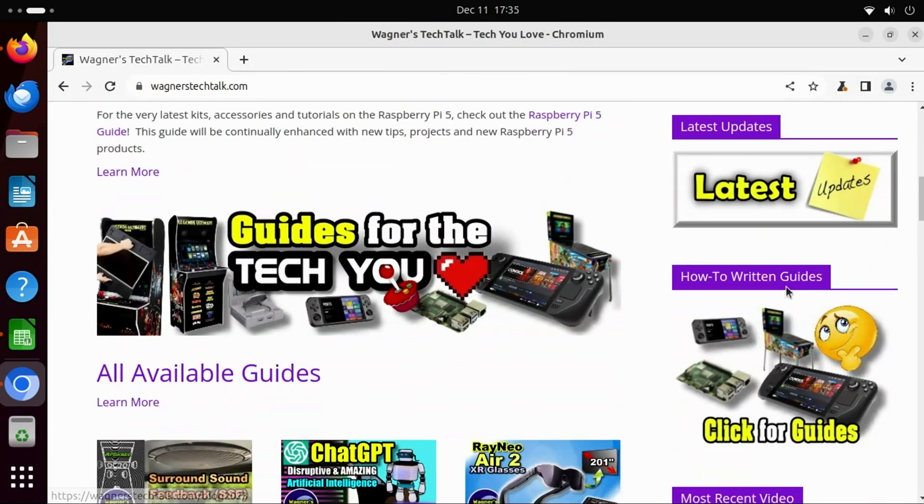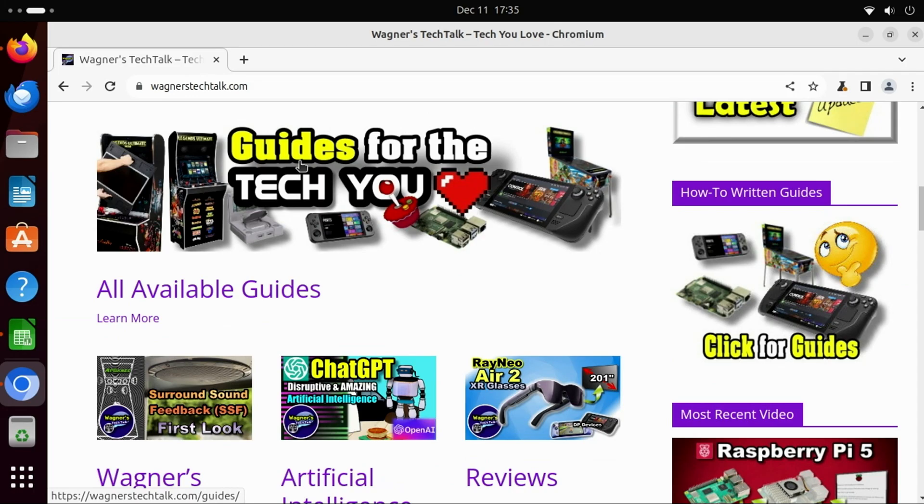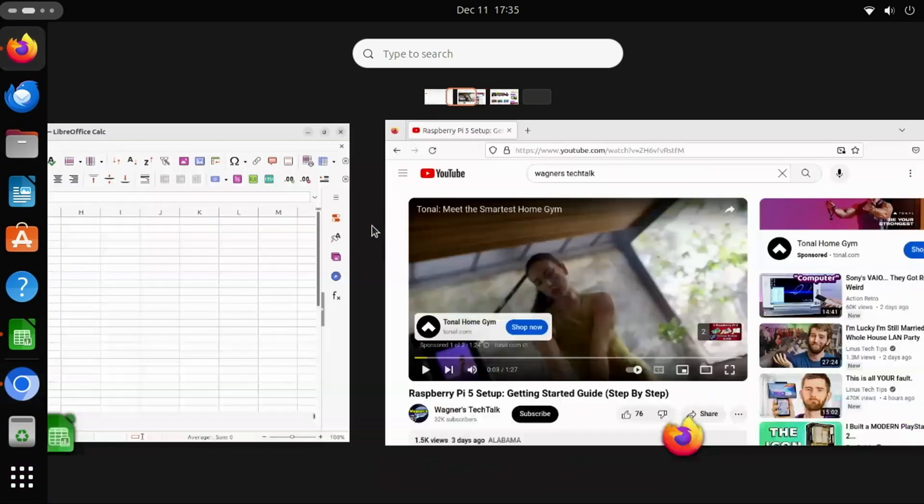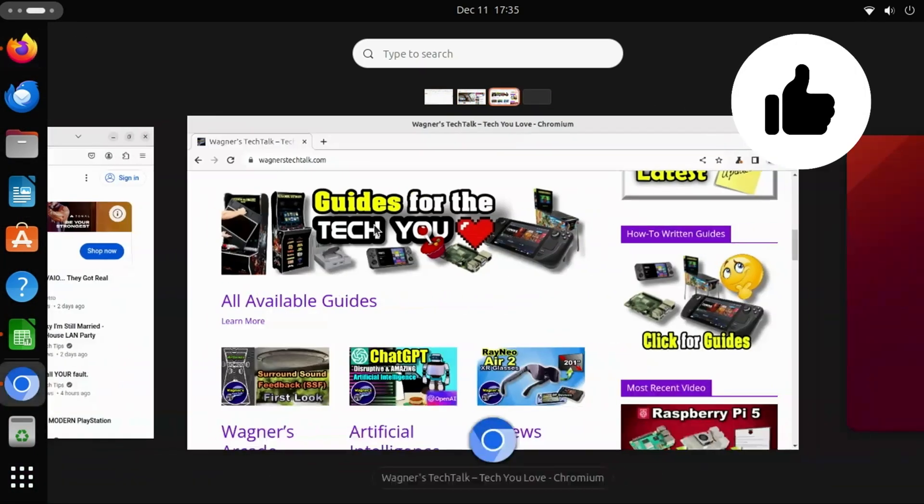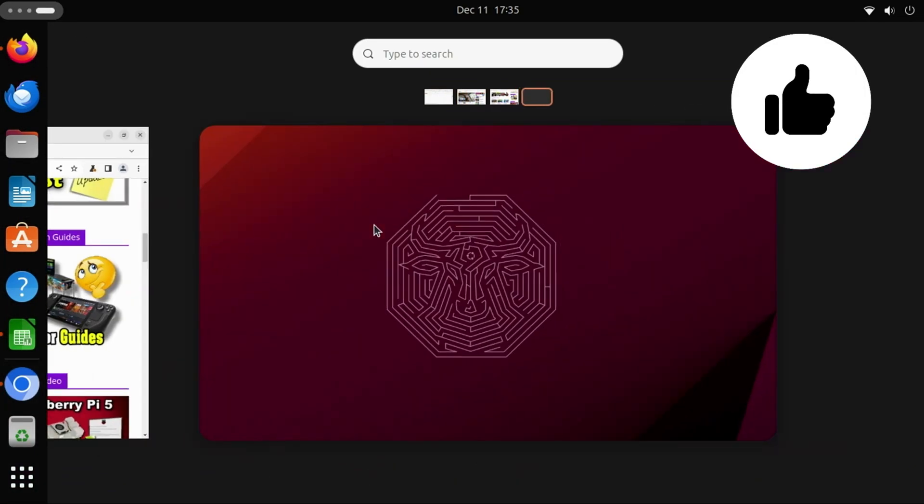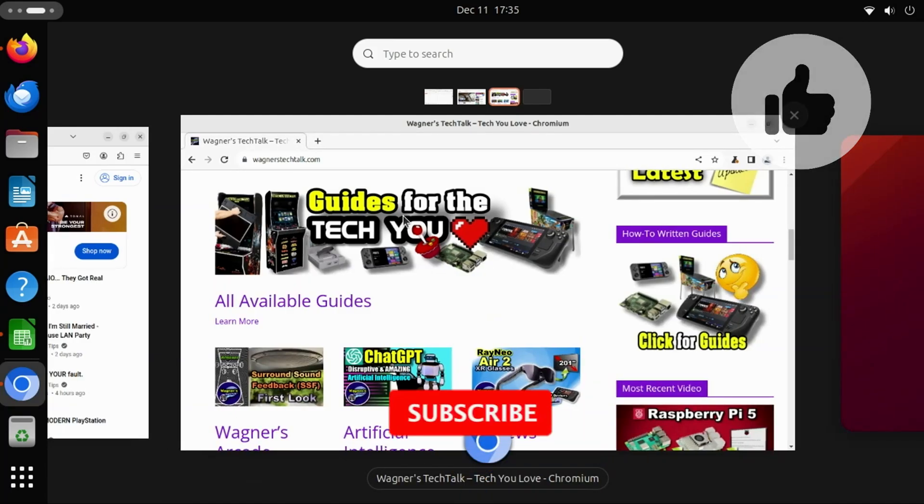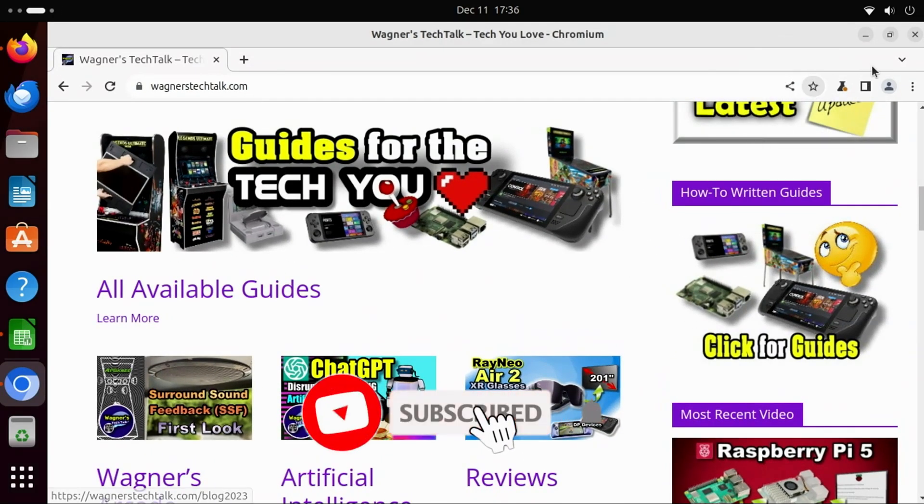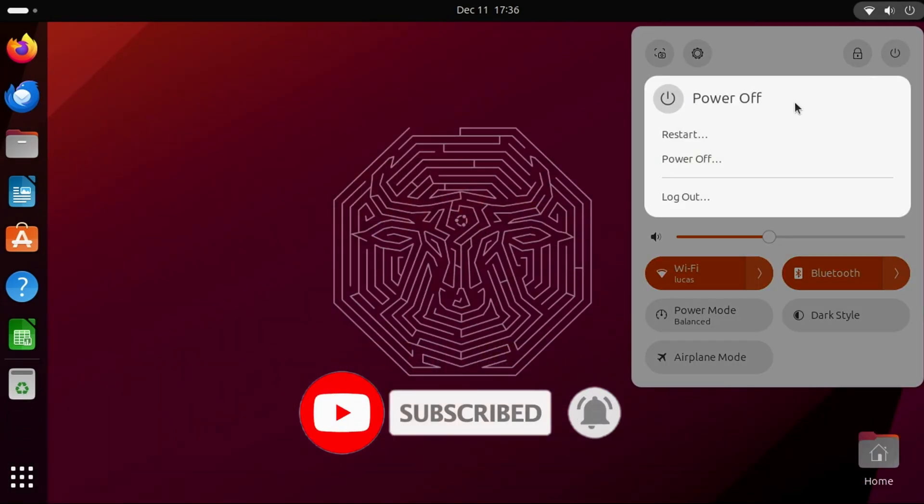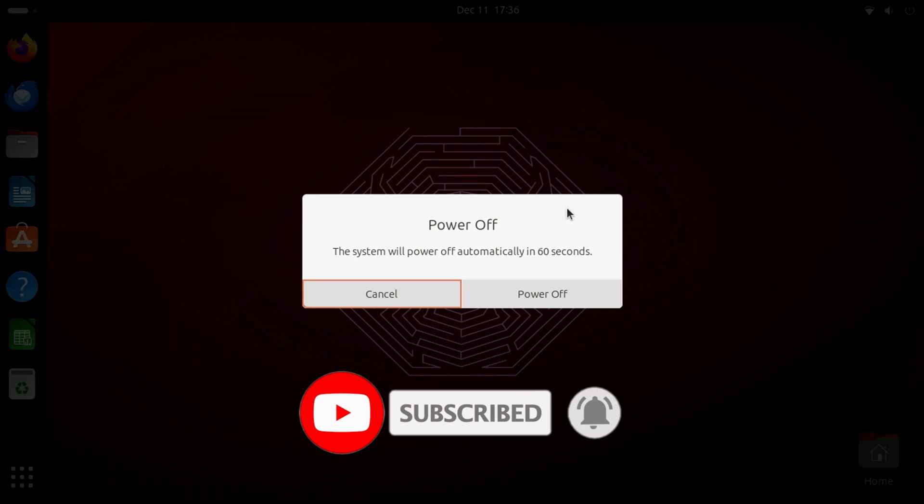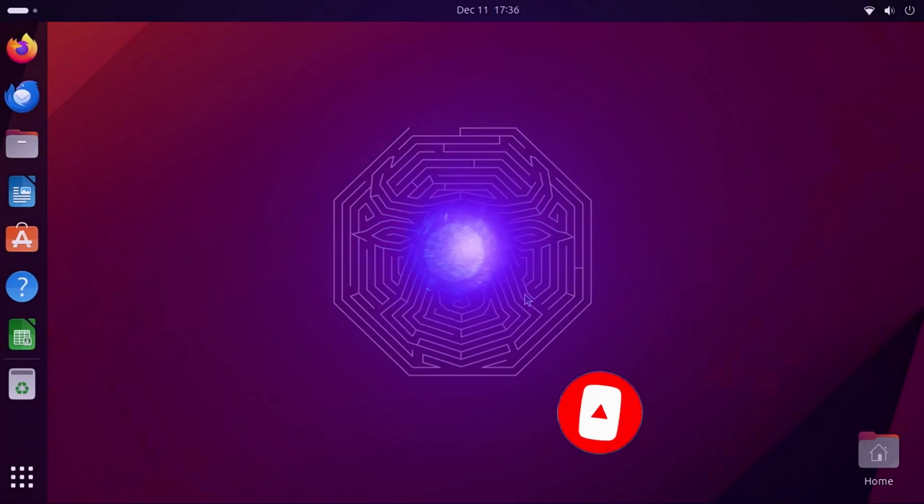That brings us to the end of another video. I hope you found it helpful. If you did, please click the Like button, and if you haven't already subscribed, I hope you'll consider doing so. And with that, I look forward to talking with you again very soon.